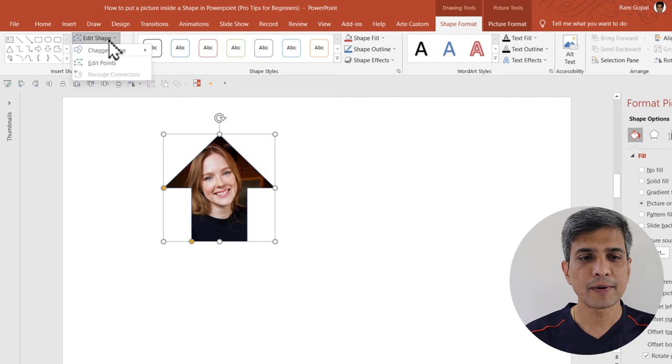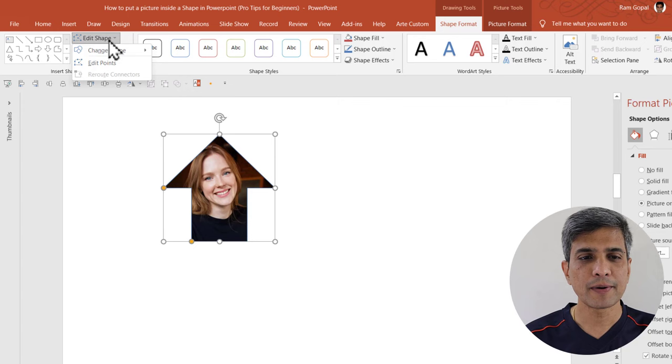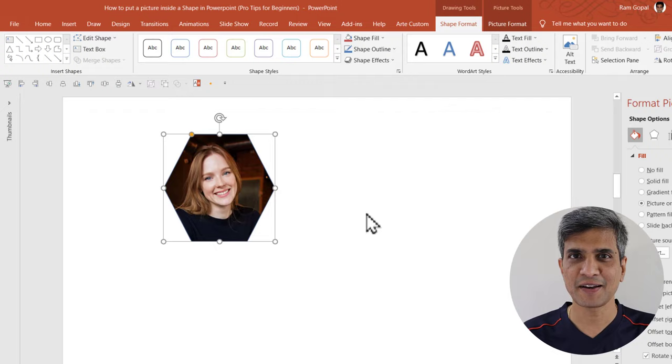If you want to change it to some other shape, let's say this hexagon shape, I can do so and the image is retained.